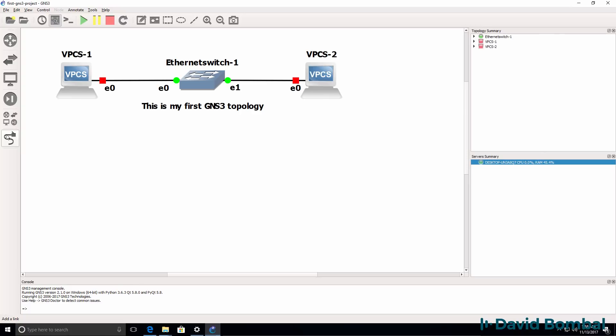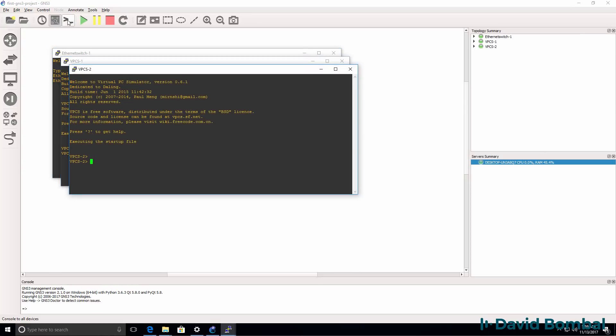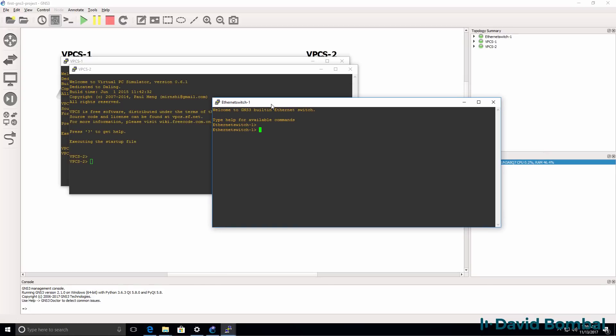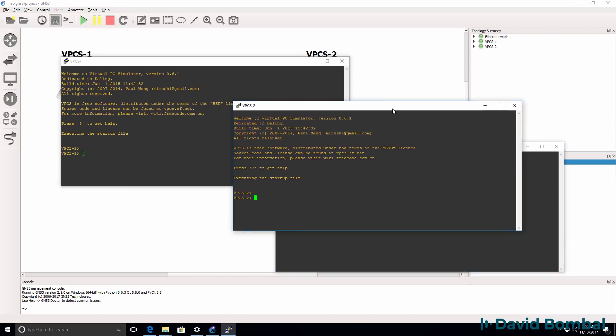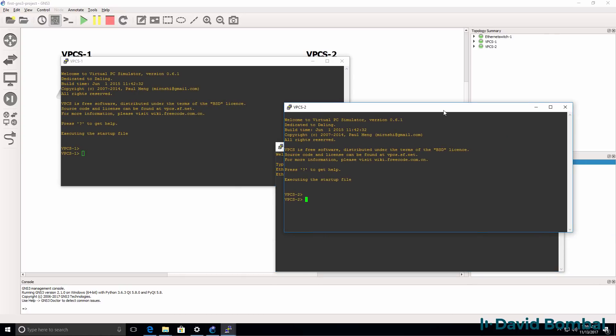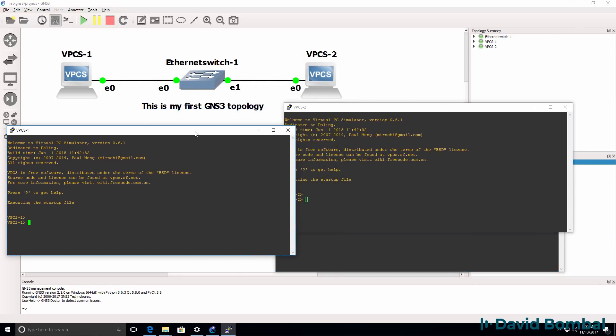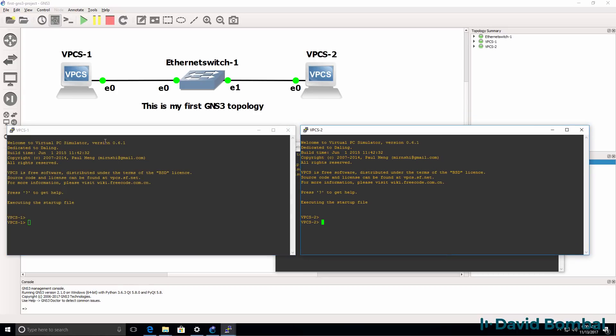What I'm going to do now is start up the devices in my GNS3 topology and open up consoles to the devices. Now even though the Ethernet switch has a console, we're not going to initially configure that. So what I'm going to do is do some basic configuration on my VPCS PCs.